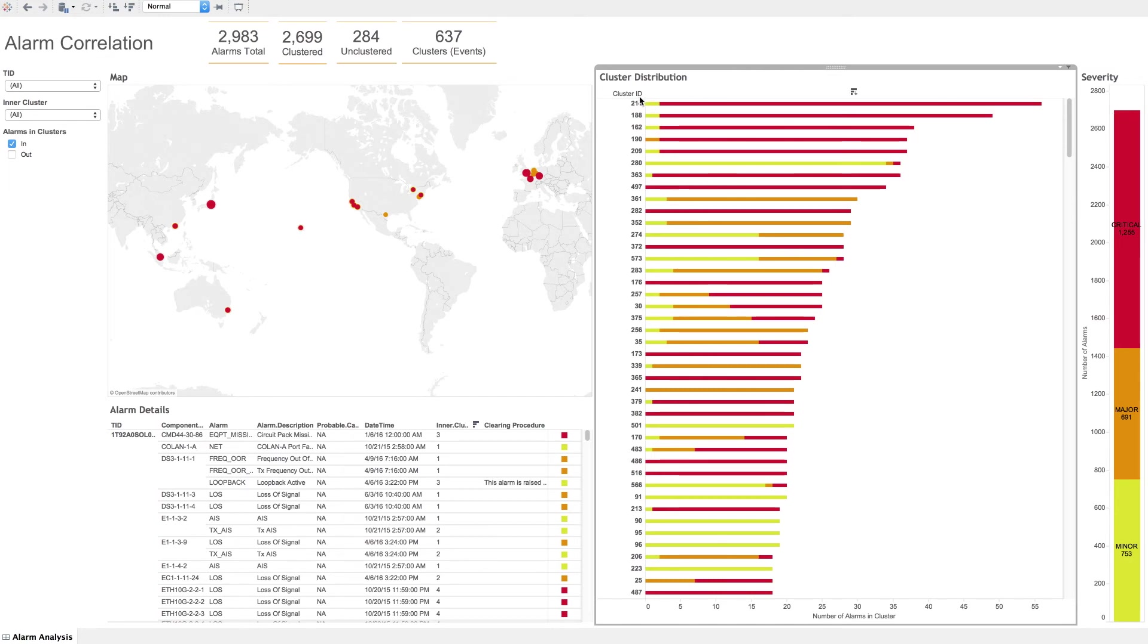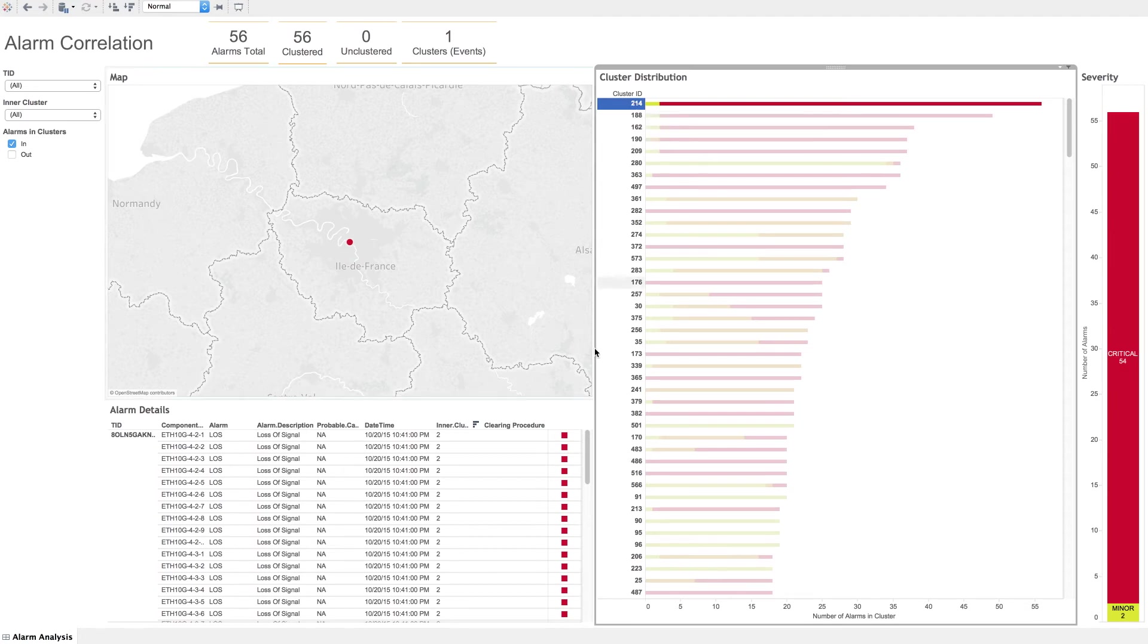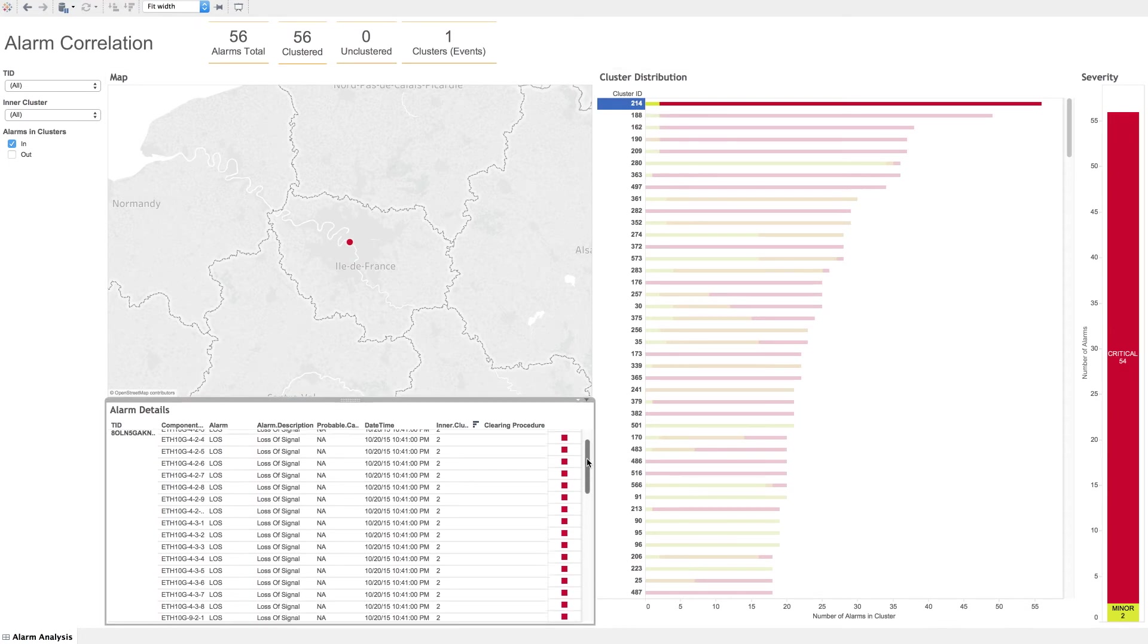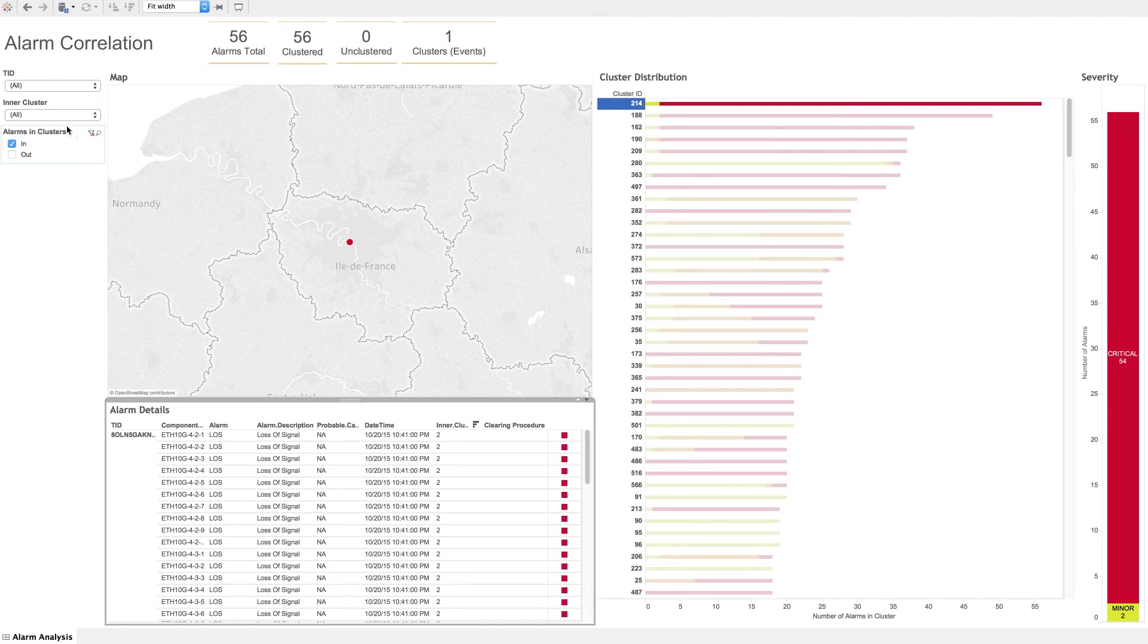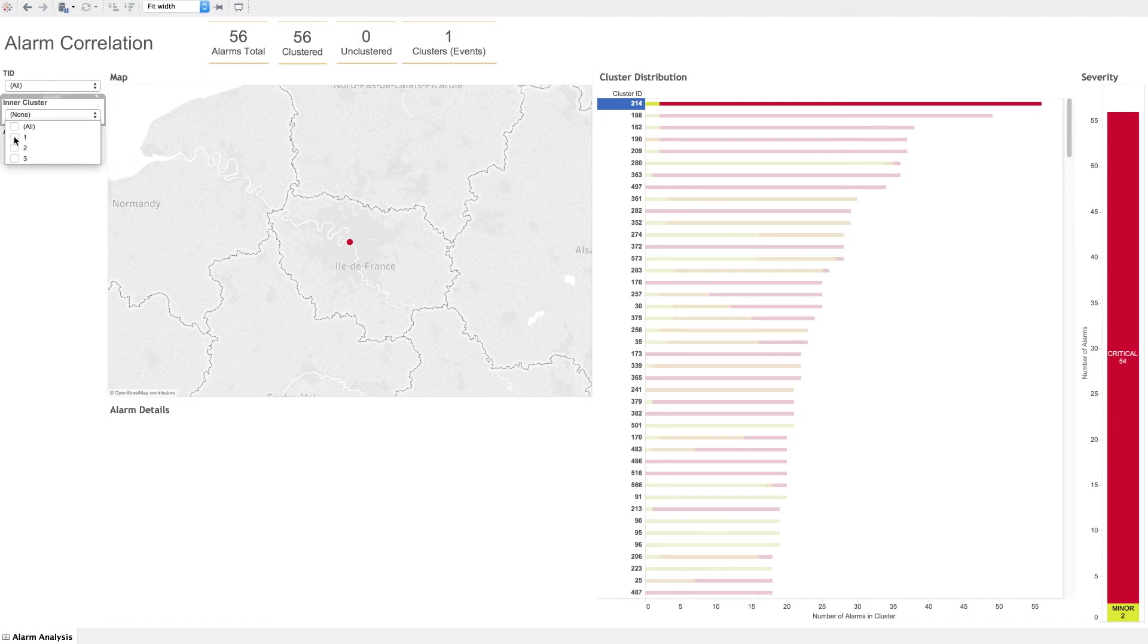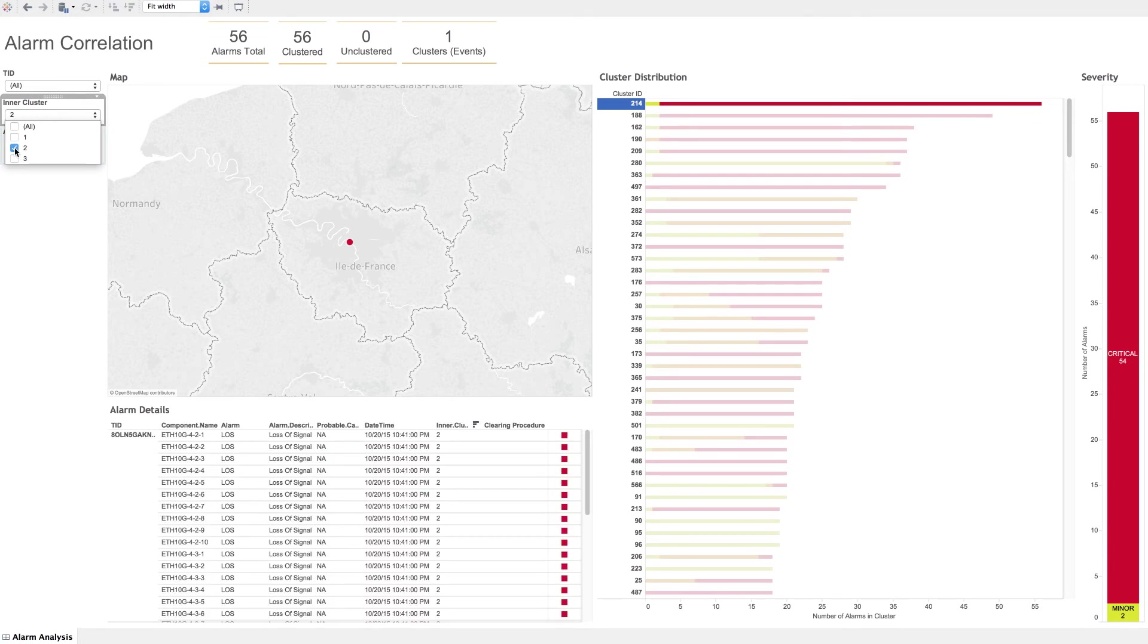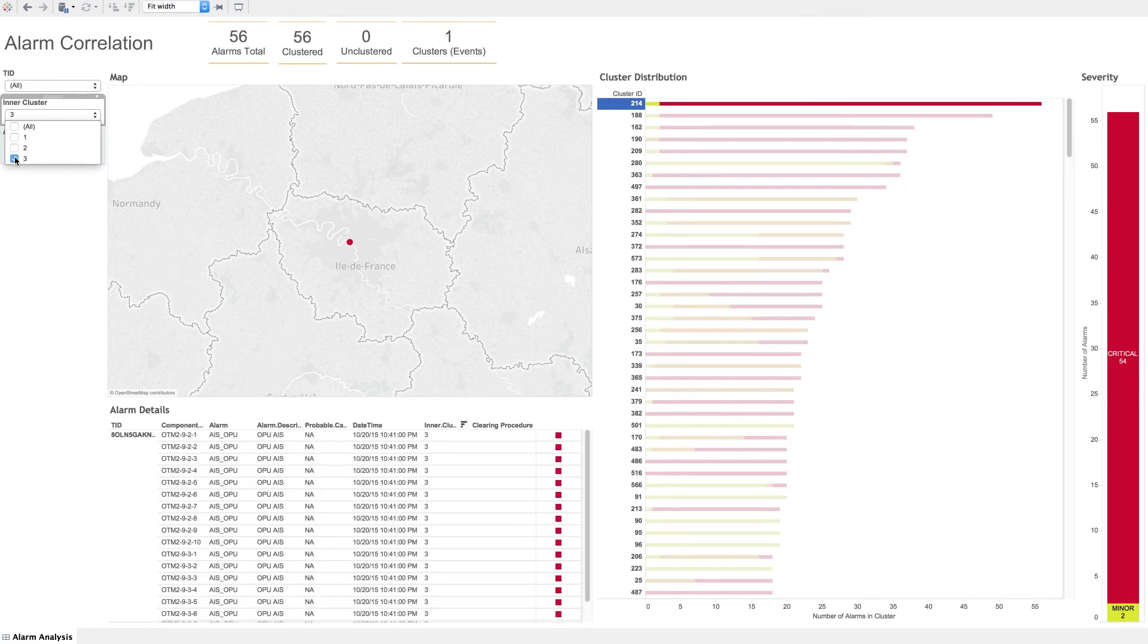If we click on a cluster, we see that both the map and the alarm details filter to those in the selected cluster. Next to the standard alarm information, we have an inner cluster indication. Filtering to these inner clusters shows which alarms are most highly correlated to each other.